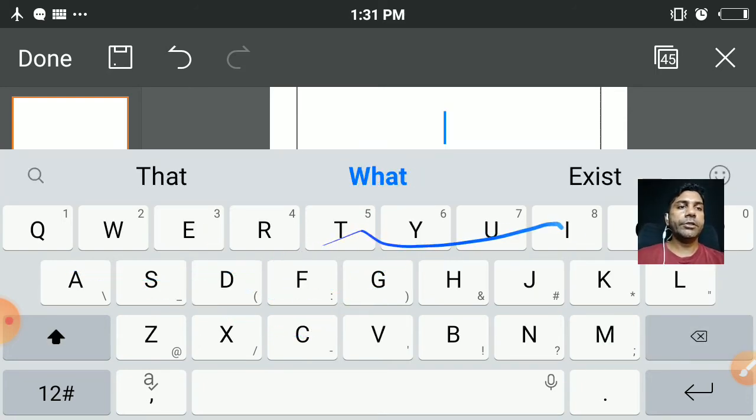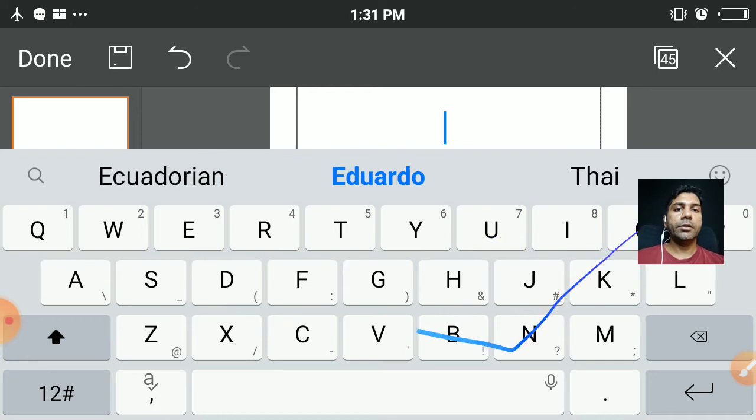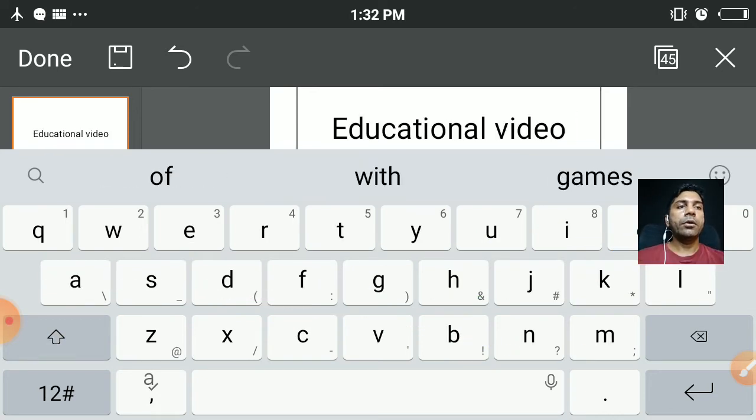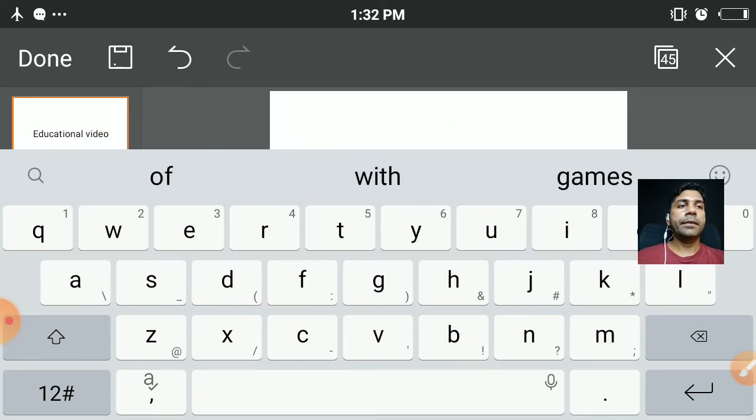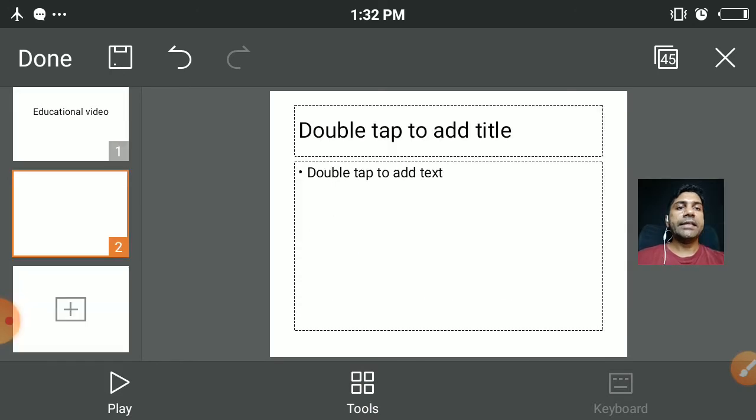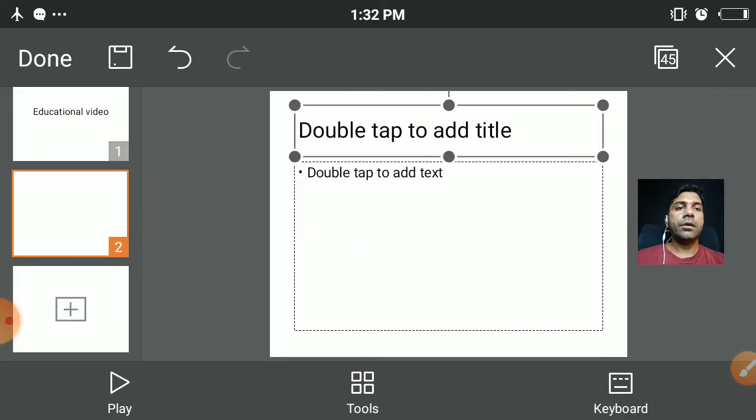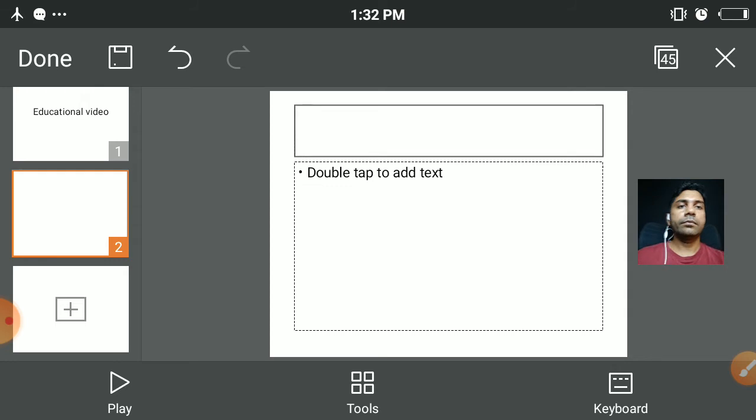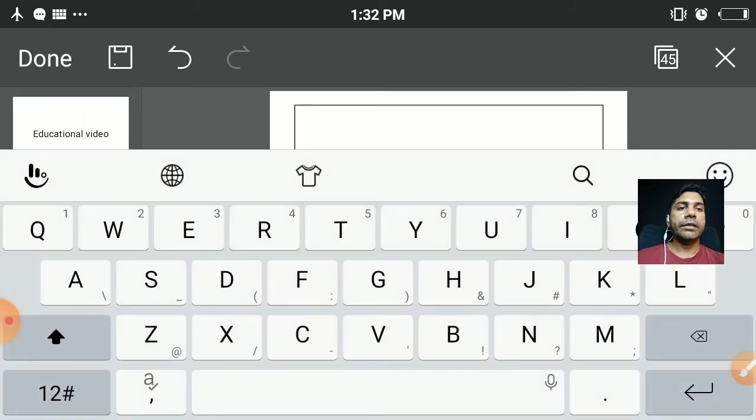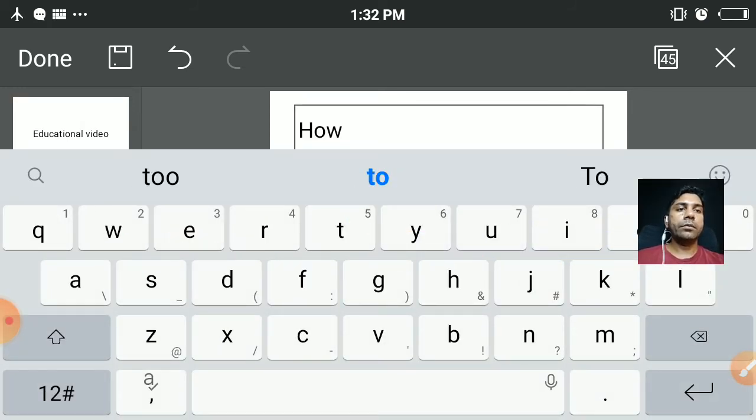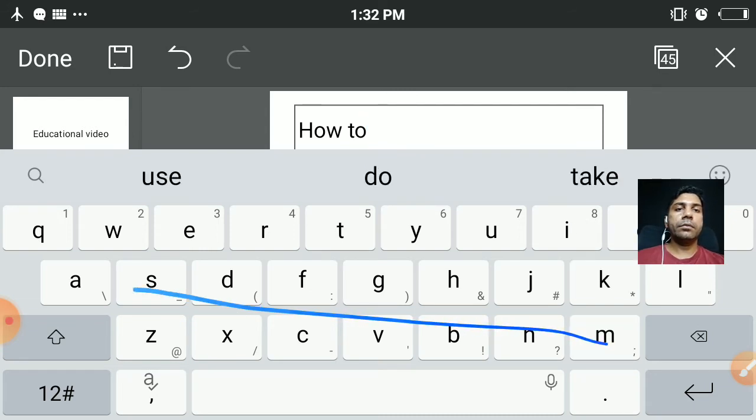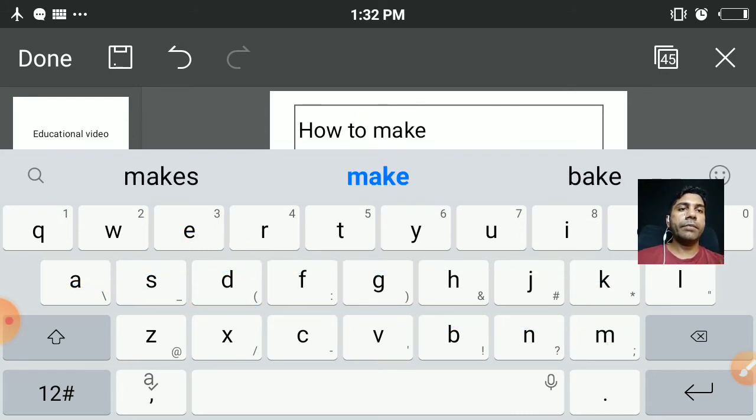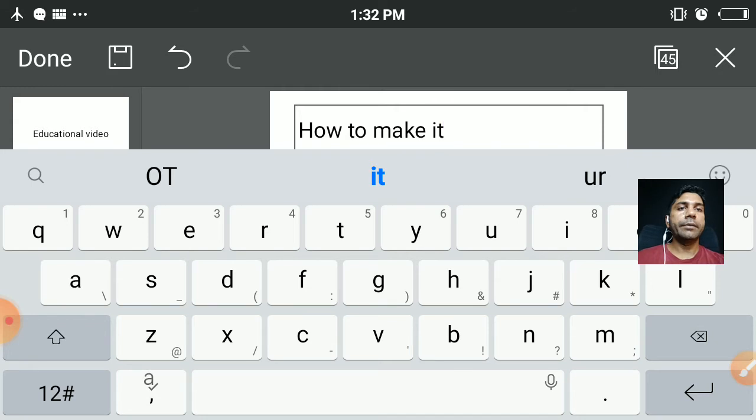You can reduce your face and keep it here, and you can tap for writing. Educational video. Okay, educational video. Second slide - how to make it.